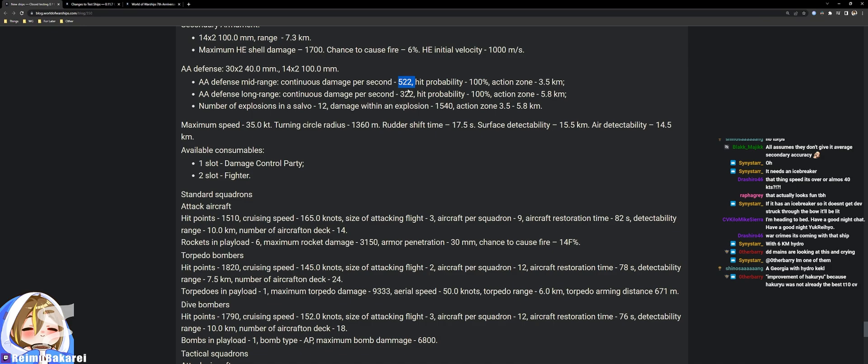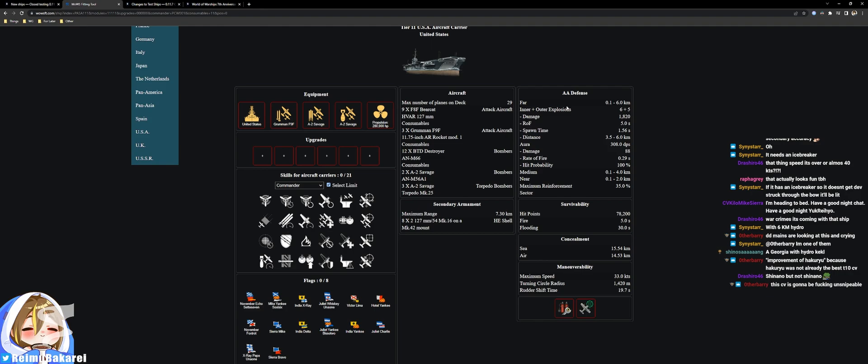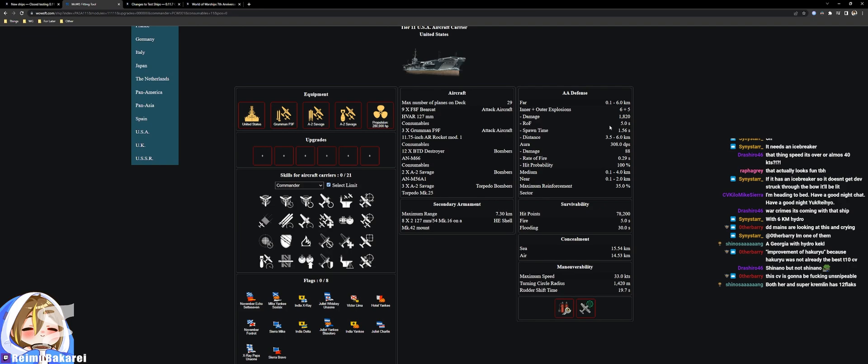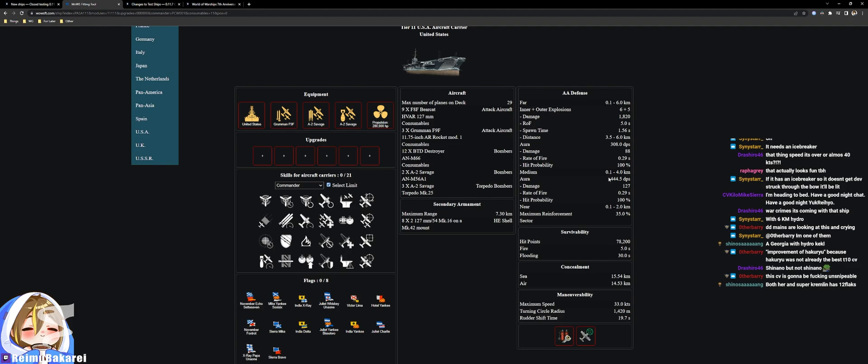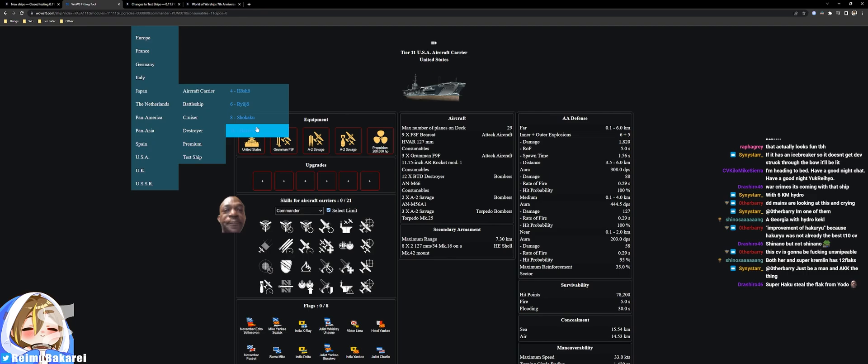Let's look at the AA. 522, 322, 12 flak. Wait, what is the US? 12 flak? Really? Flak spawn 11 flak for the US. What's the AA values on this thing? Far aura damage 308. 444, 203. So this doesn't have short range AA but 522 mid-range.